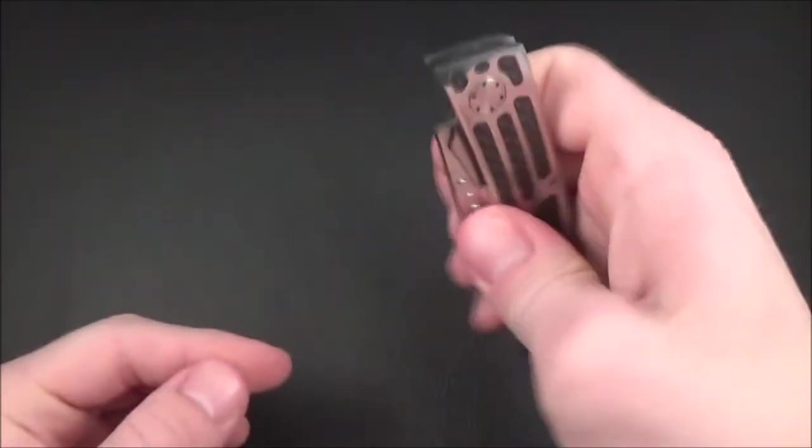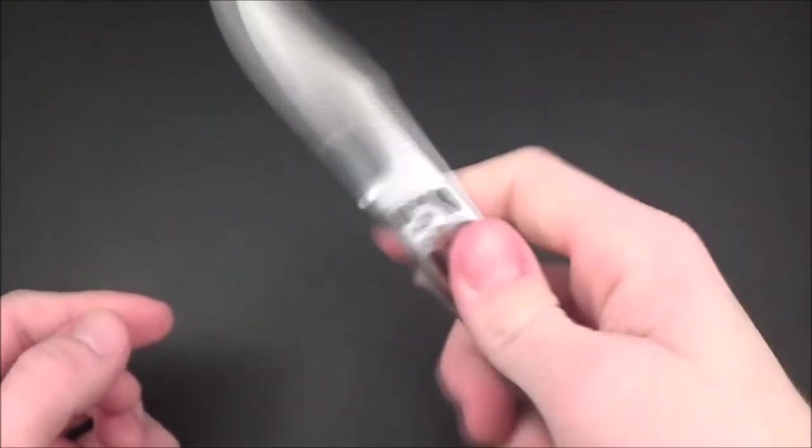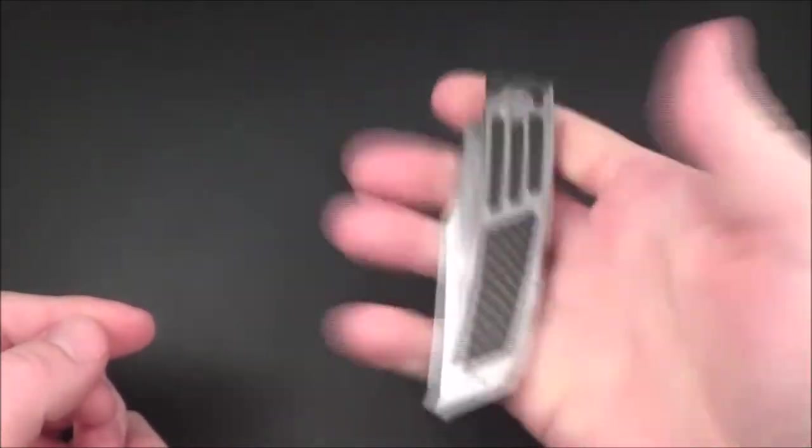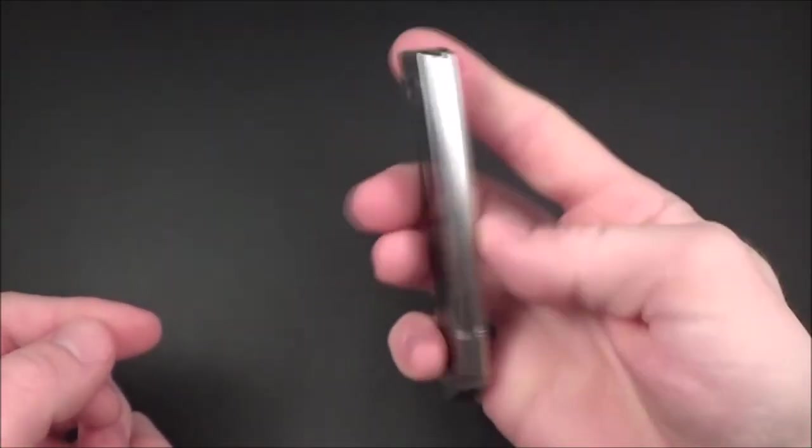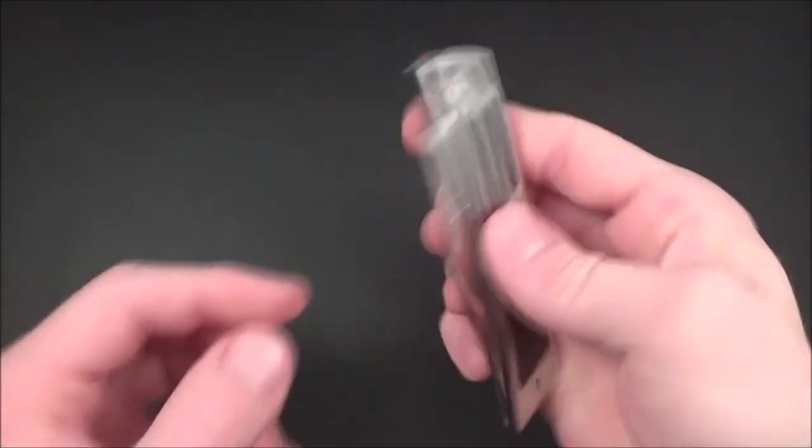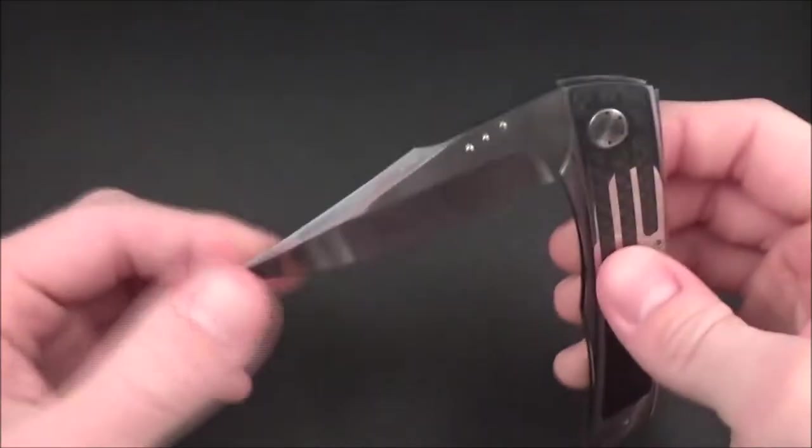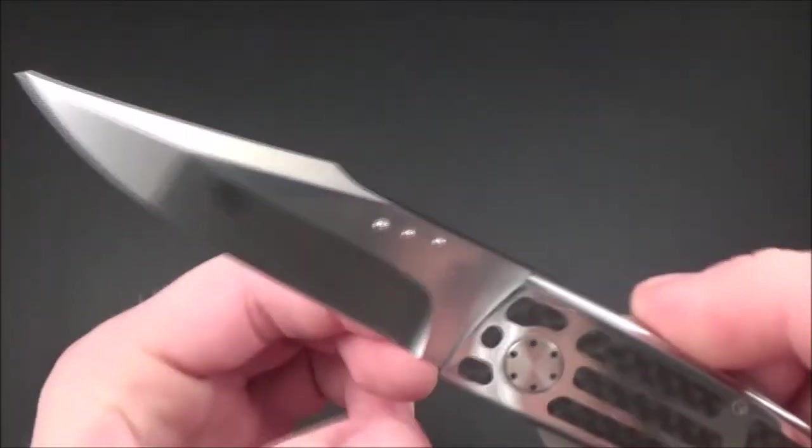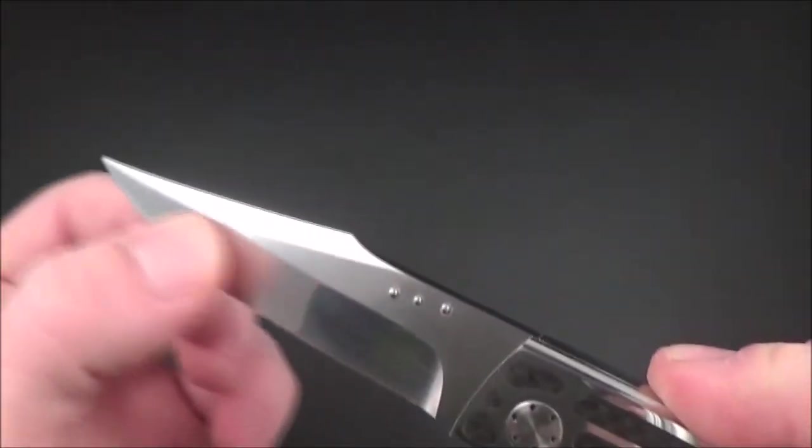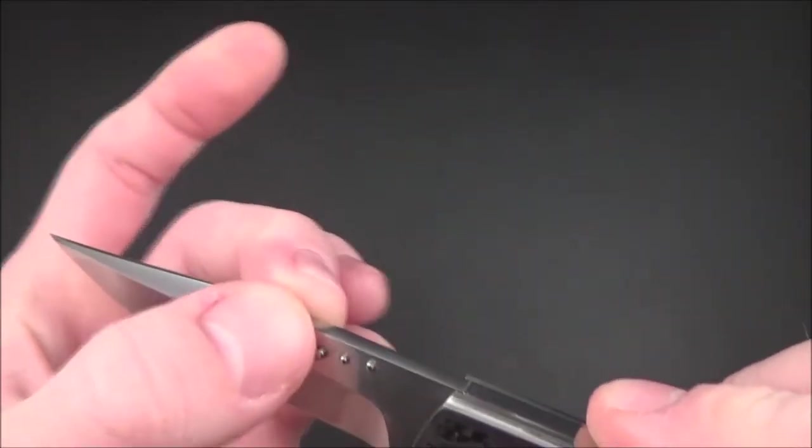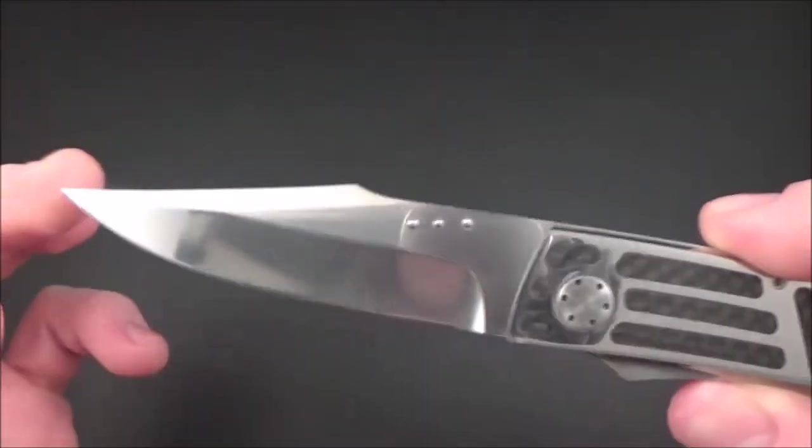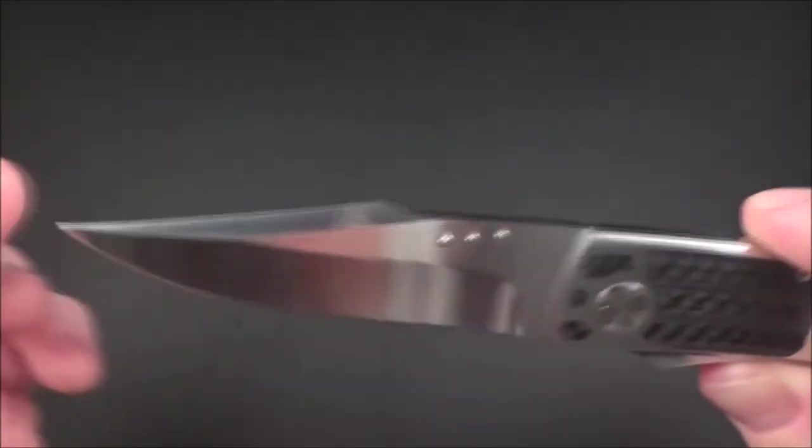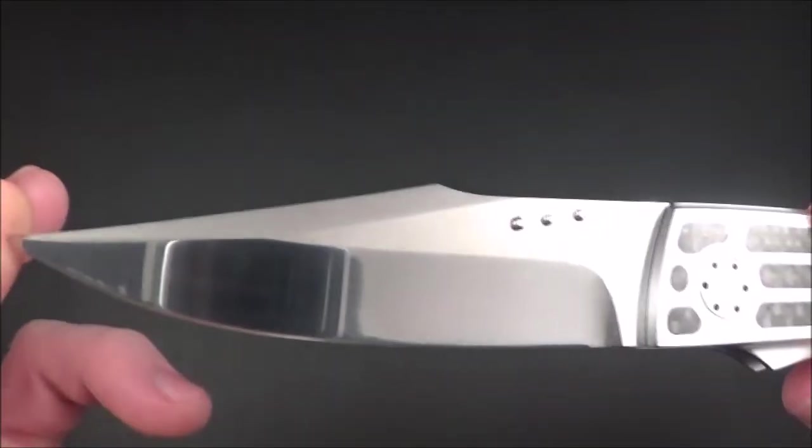You could close it with one hand too just like that. It's a beautiful blade with a nice hollow grind and a very nice swedge. Very aggressive looking blade.